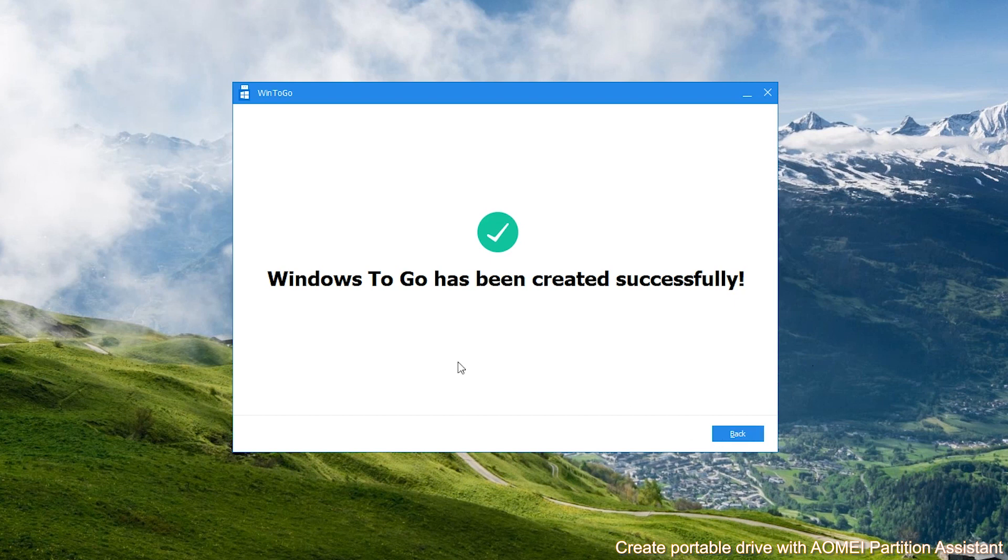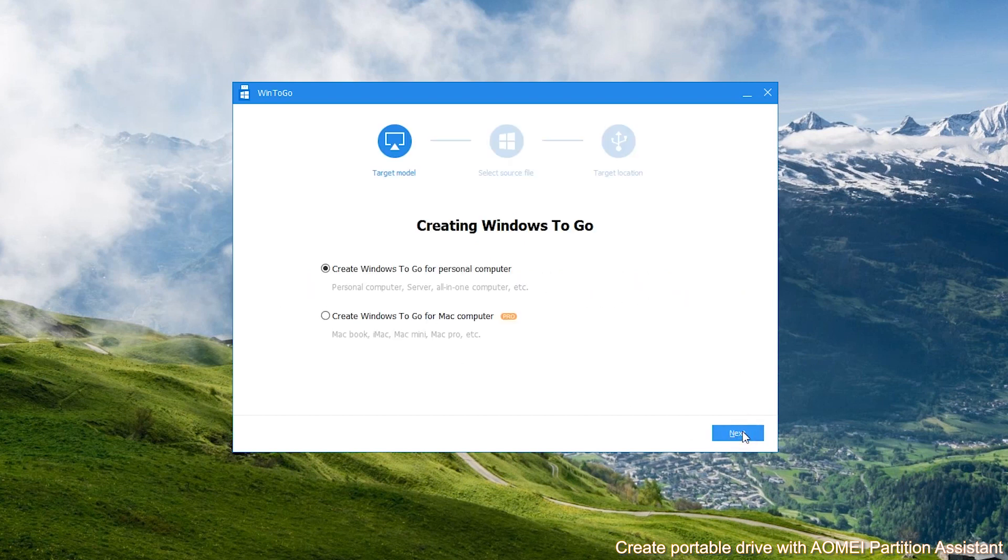When the successful window pops up, click Back, then close the window.